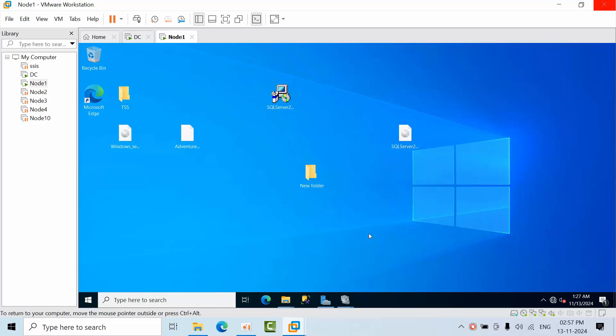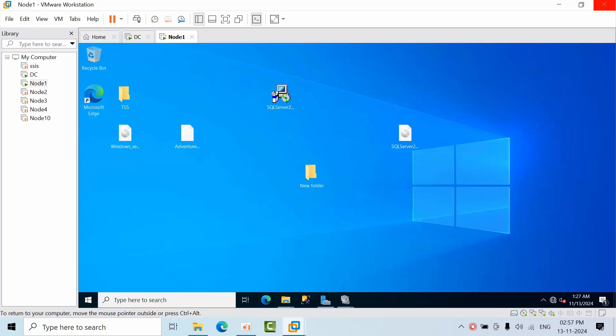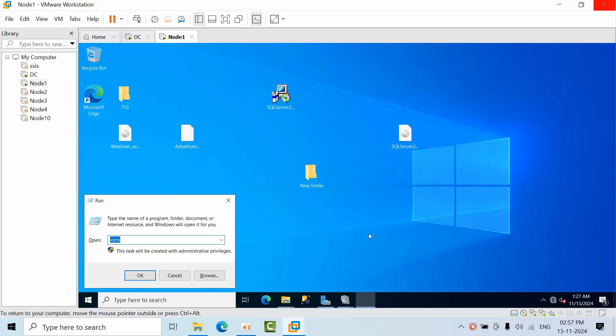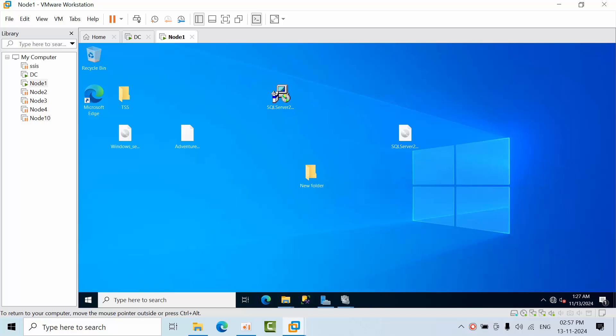Hello friends, today I'm going to show you how to open SSMS using run command. By default, up to 2016, if you type SSMS in run command, SSMS will open. But from later versions onwards, Microsoft has removed that shortcut from the run command. To achieve that, we need to create variables in the system.